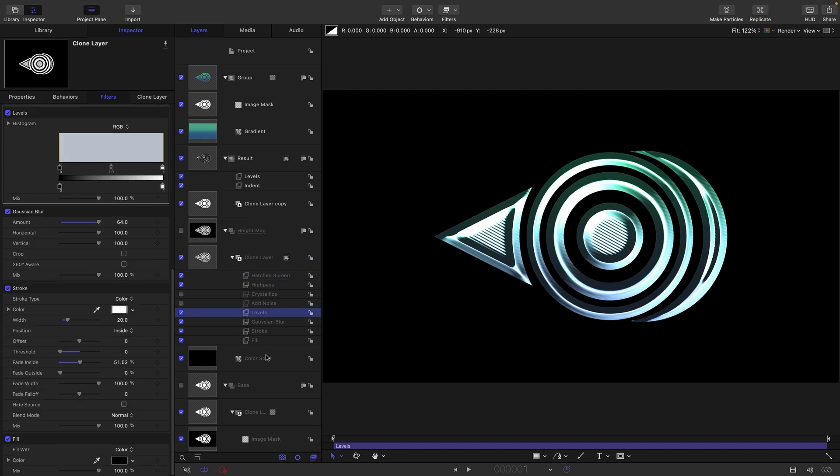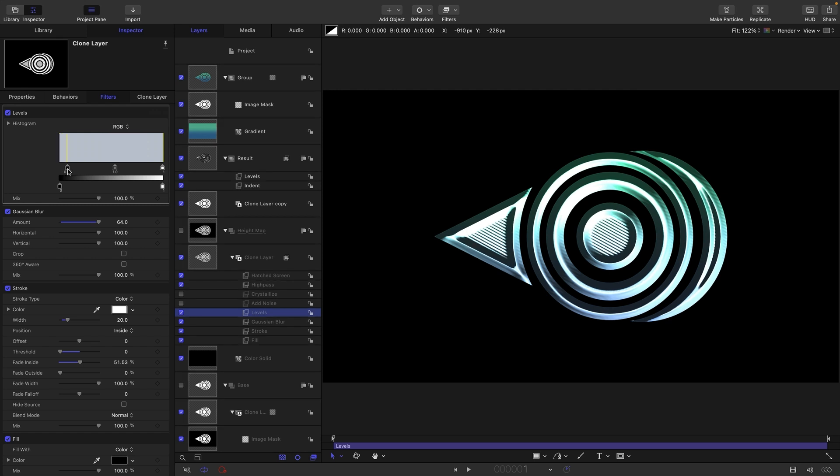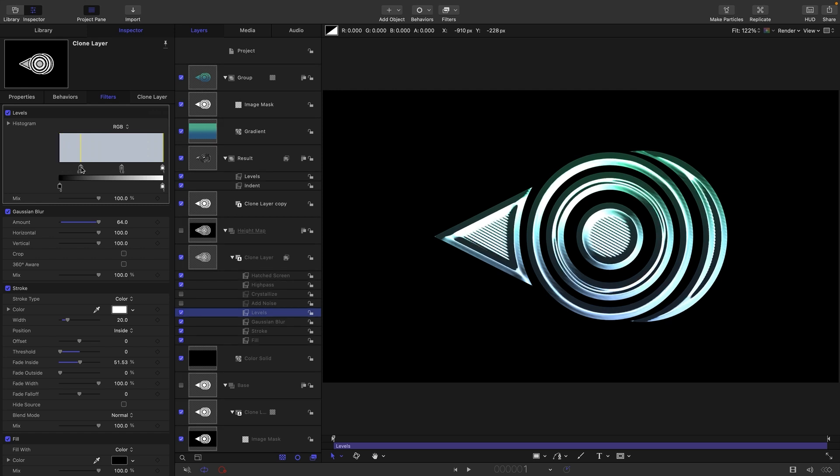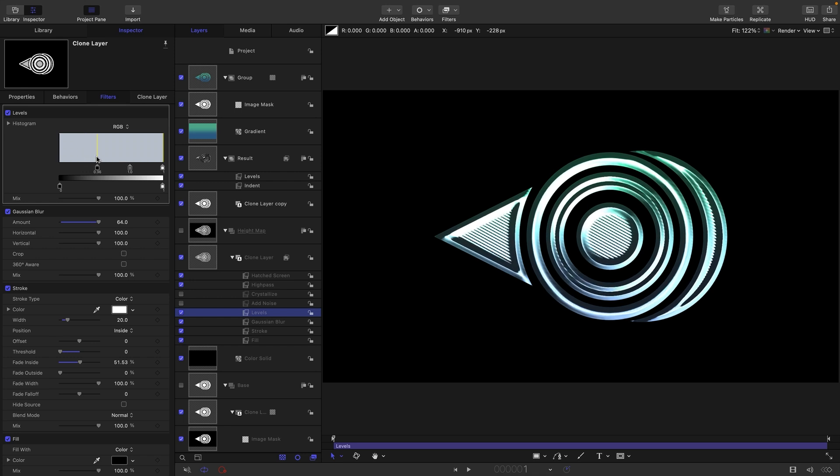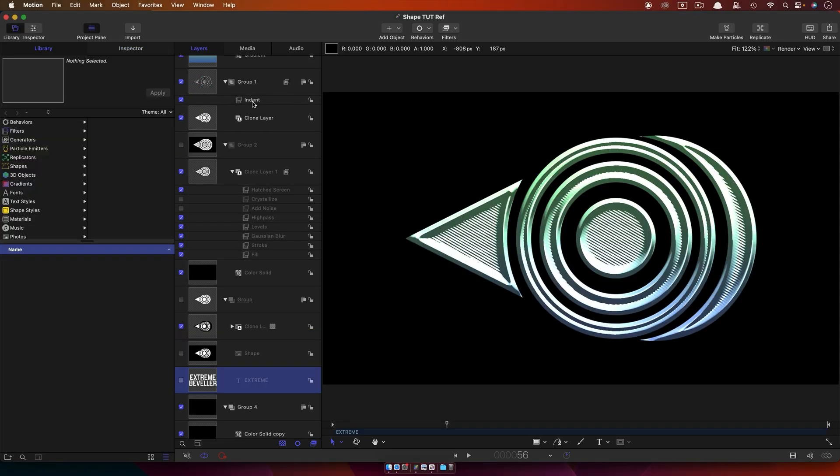The other thing I want to point out is we can come back down to this Levels here above the Gaussian Blur, and if we select RGB rather than Alpha, we can crunch the black and we can get even more sort of sharpness into that bevel. Really just heaps that you can do with this and it's going to look great.